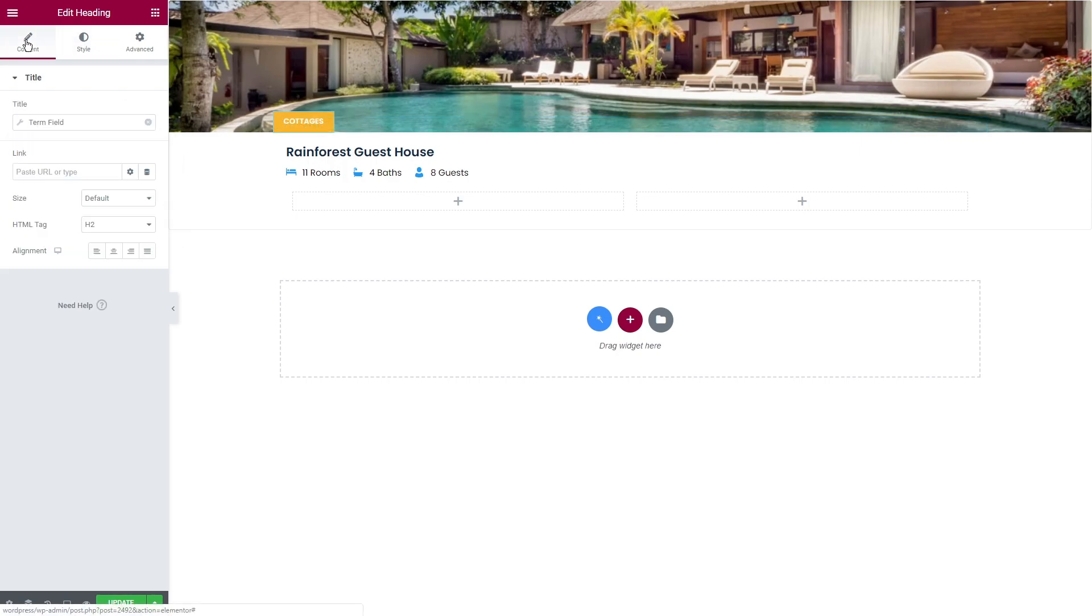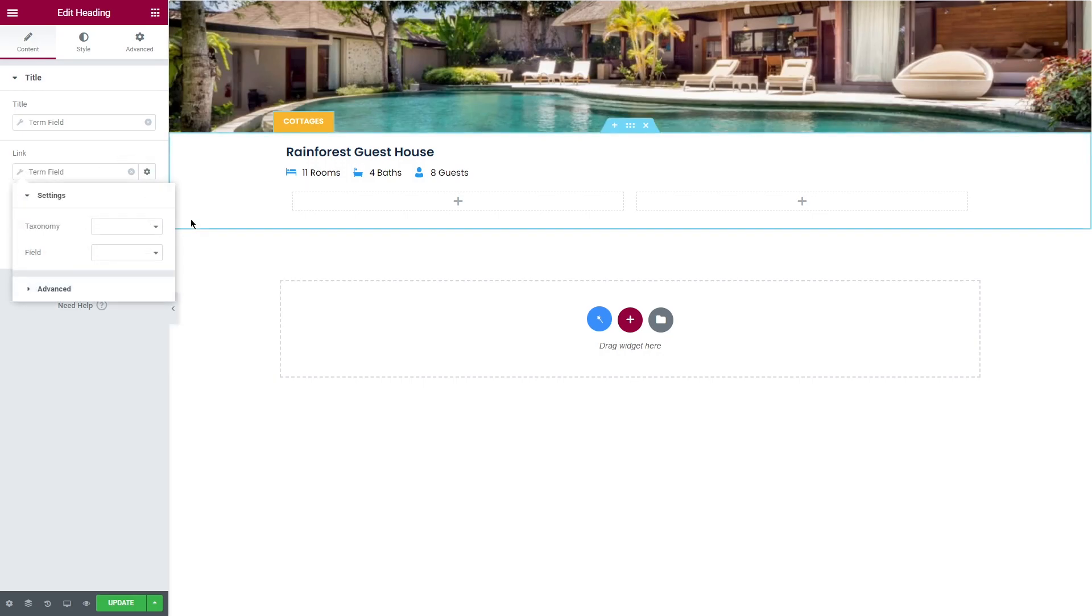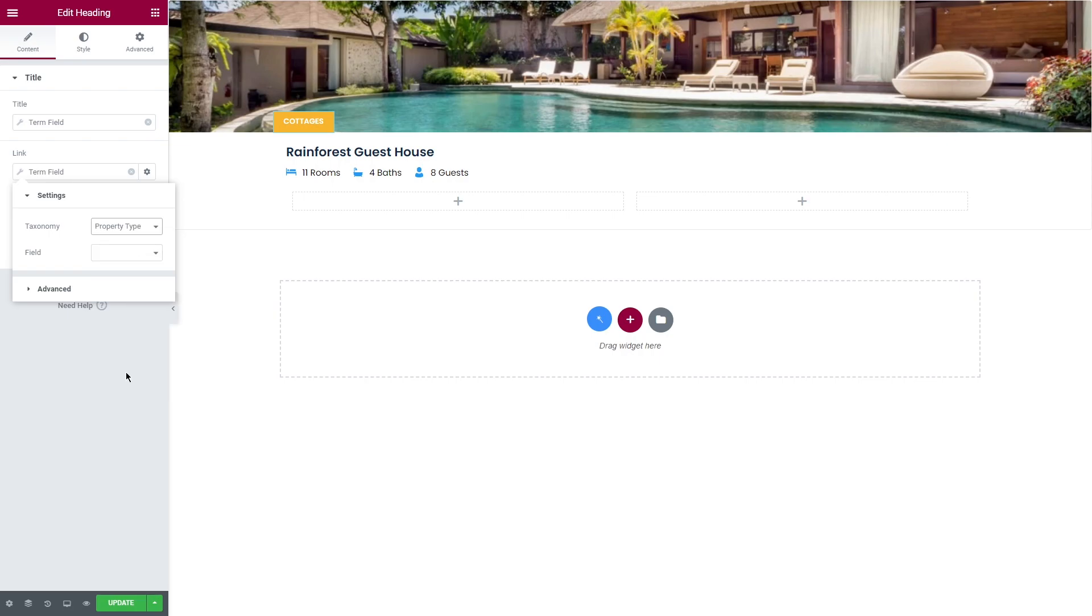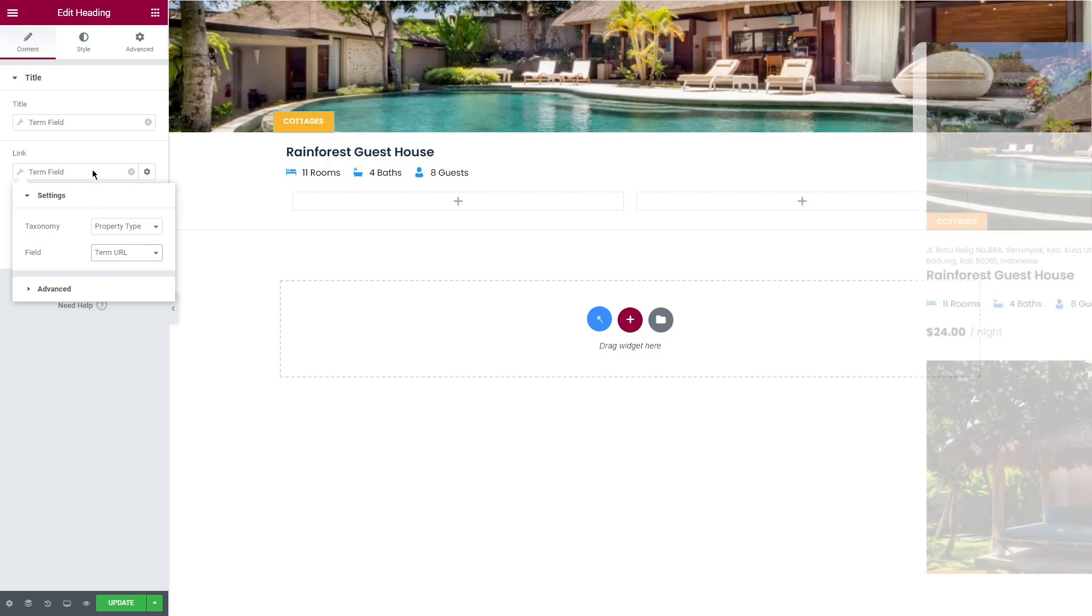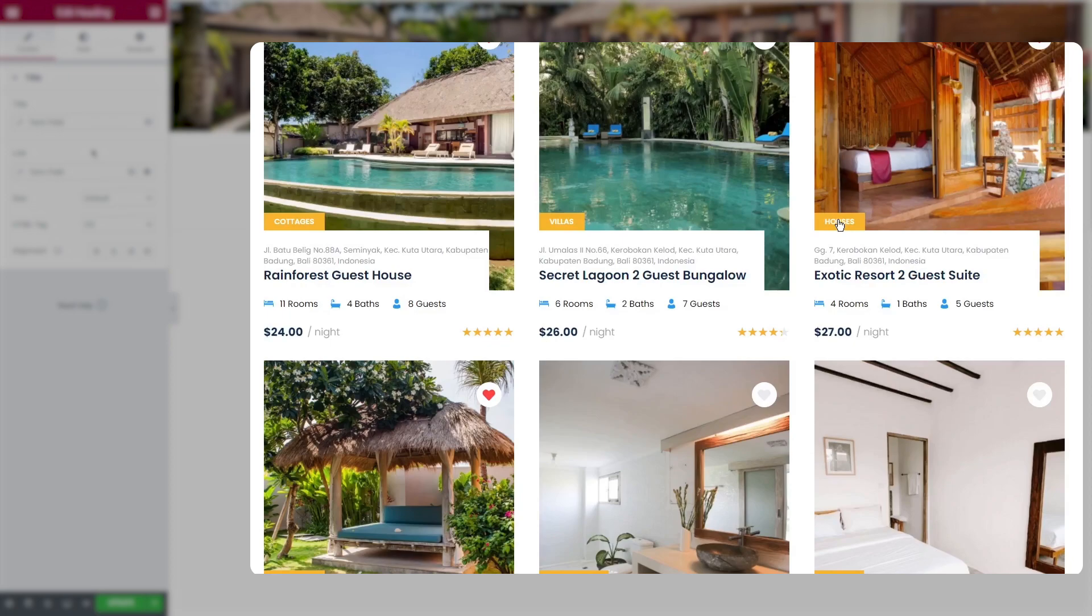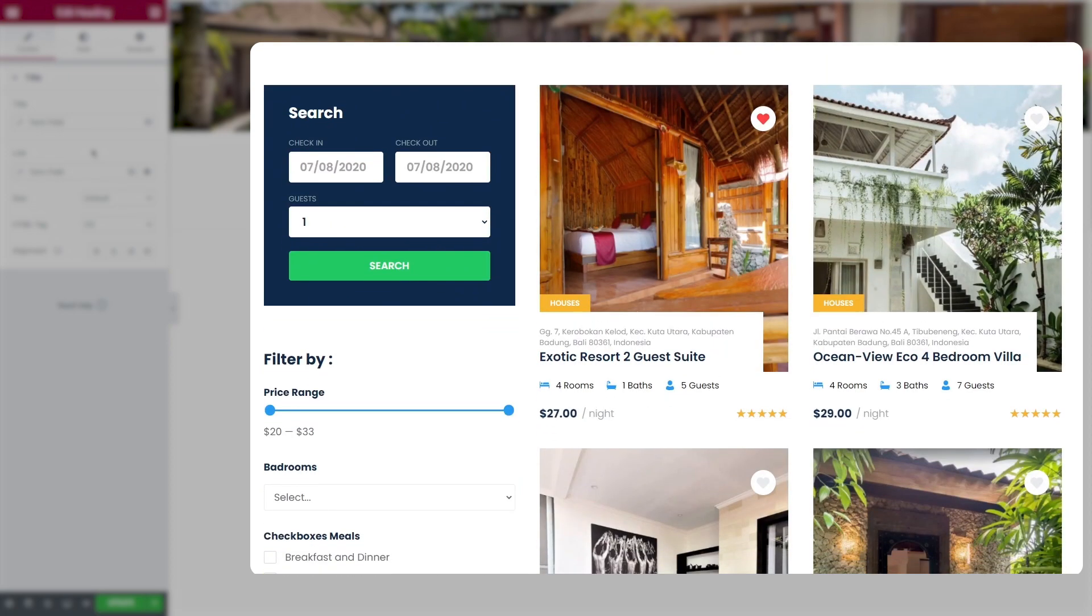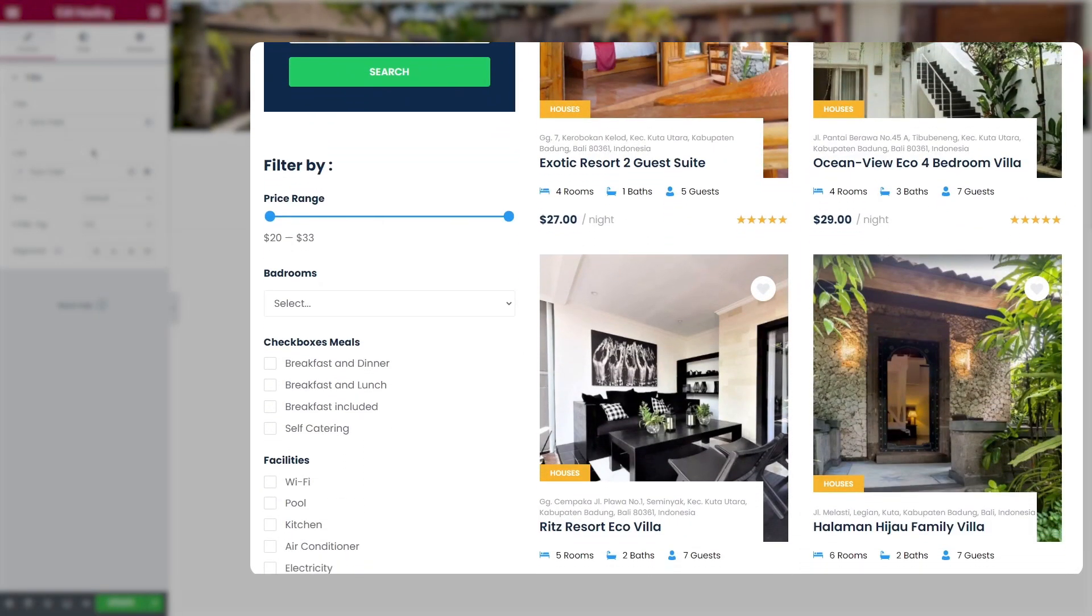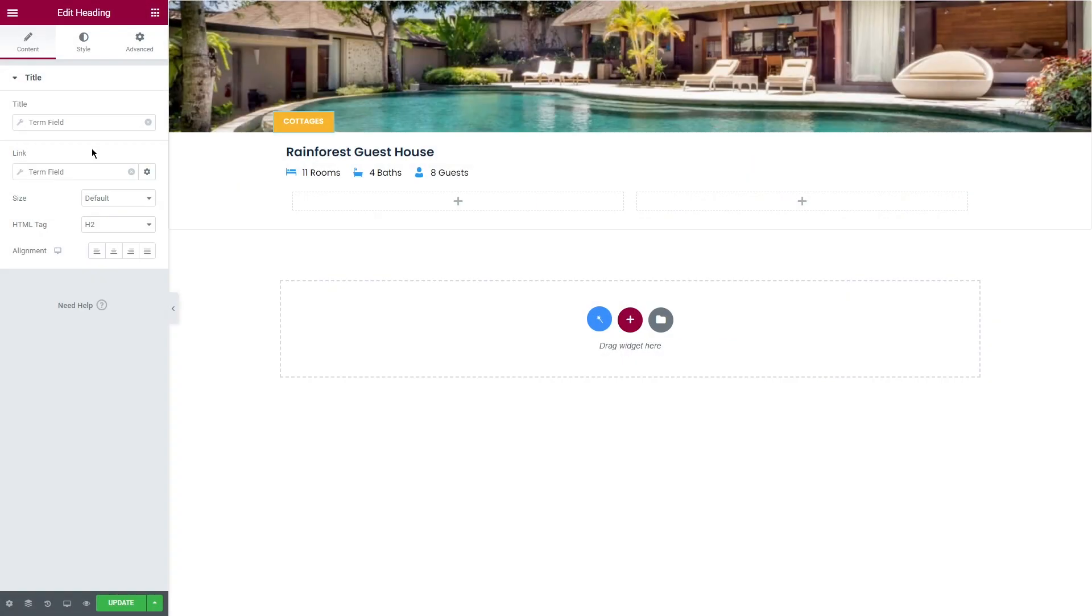This little label will help the users navigate among the properties easily. Besides, you can also apply term field tag to the link. I will set taxonomy to property type again and this time select term URL in the field. On the front end, the label will have a link that redirects the user to the category archive page that contains posts from only a certain type of property.